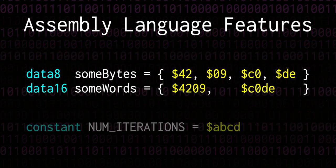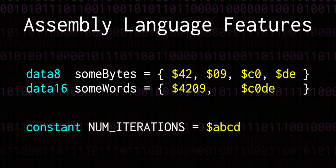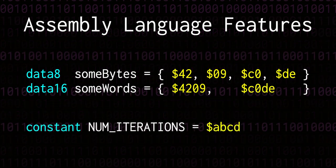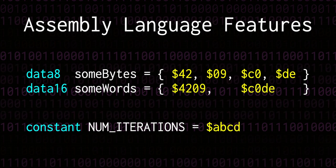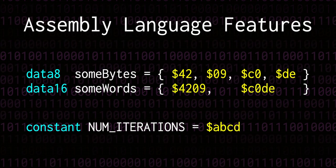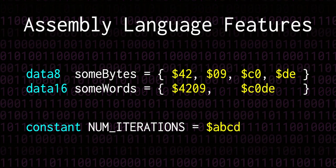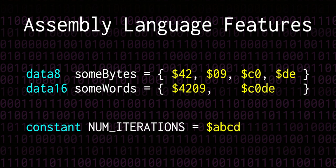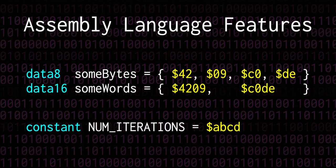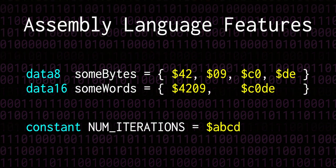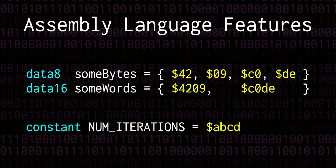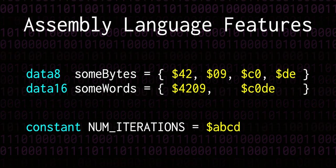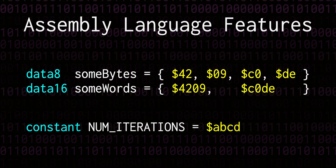And the second is the ability to specify named constants, whose values can be used meaningfully in the assembly code. The declaration of these constants will not appear anywhere in the assembled binary, but references to them will be replaced with the value that they represent.